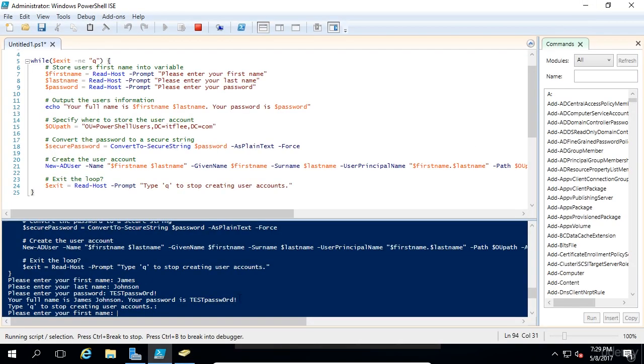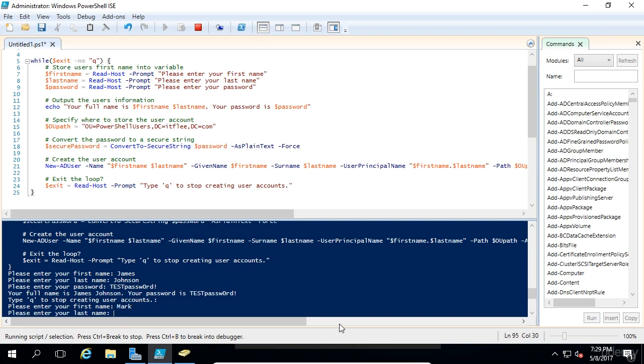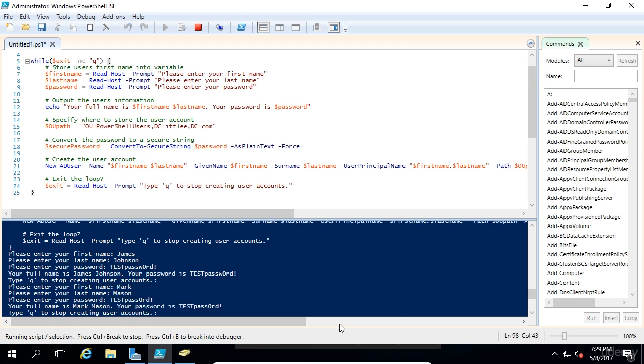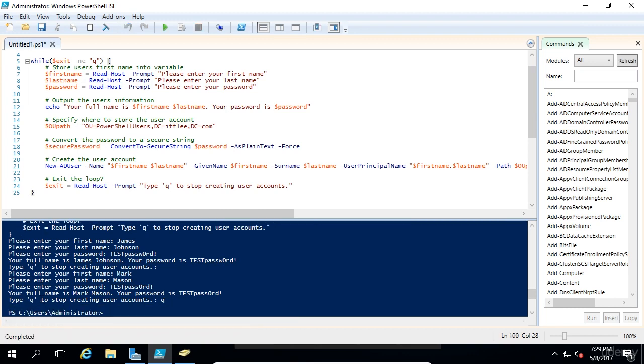If we need to create a new account, we can do that. We'll type in Mark Mason and test password. I'm just making up passwords at this point. Now let's type in q and see what happens. I'm going to type in q and press enter, and we can see we're taken out of the script.